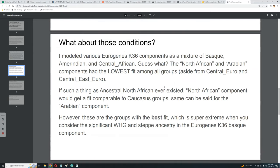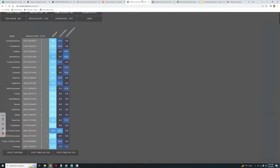Let's get into the crux of the video. I modeled various Eurogenes K36 components as a mixture of Basque, Amerindian, and Central African. The North African and Arabian components had the lowest fit among all groups, aside from Central Euro and Central East Euro. Looking at the distance, the lowest distance is Arabian and North African — super low, even lower than Fennoscandian, lower than European components, and in fact much lower than South Central Asians and Caucasians.